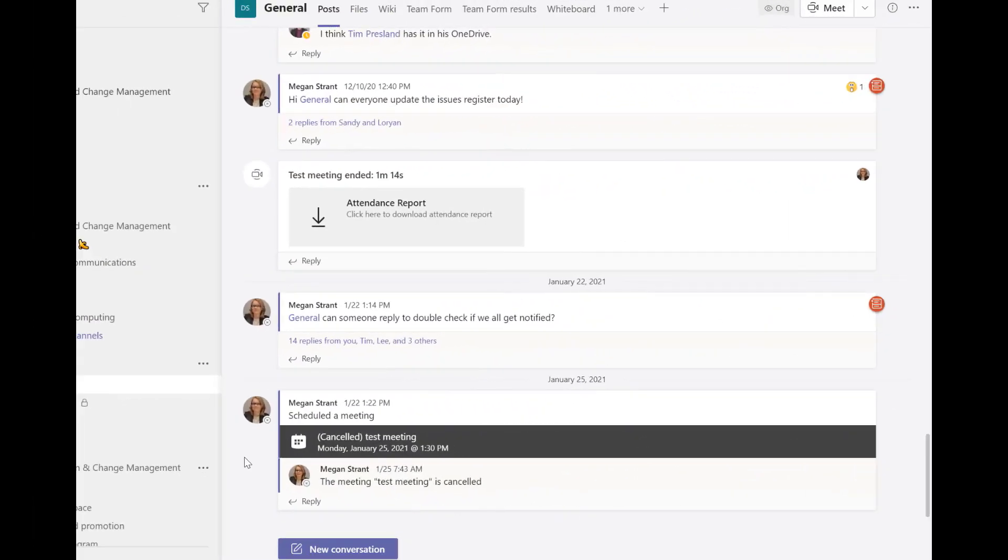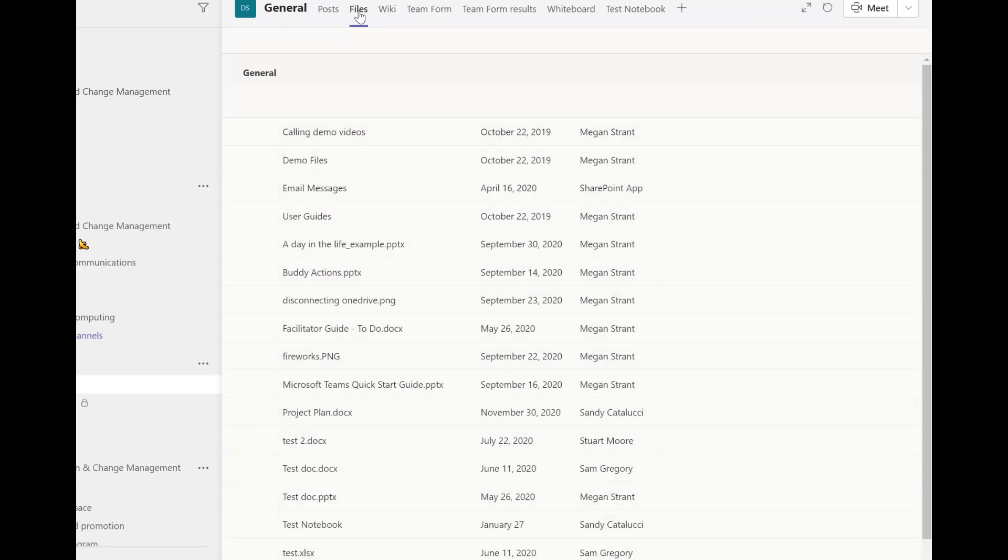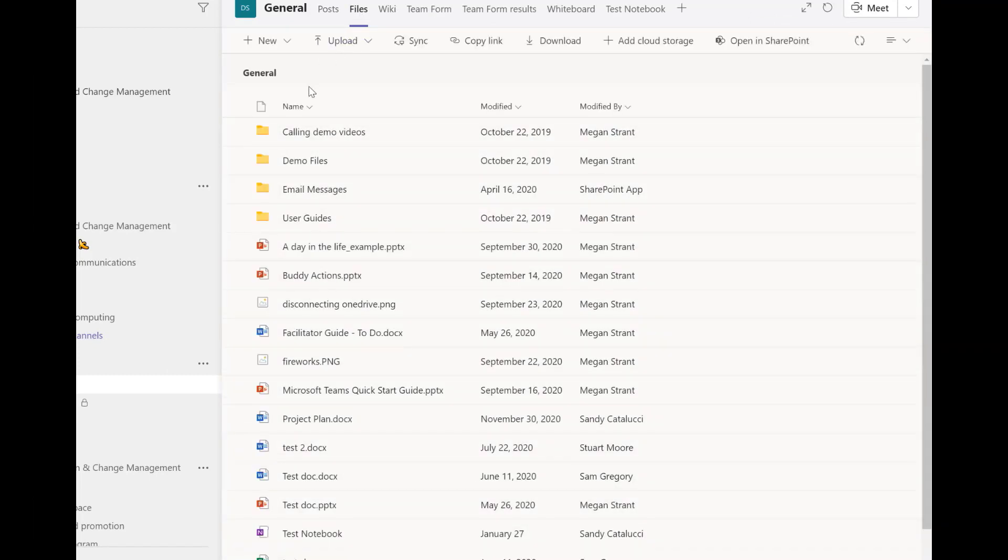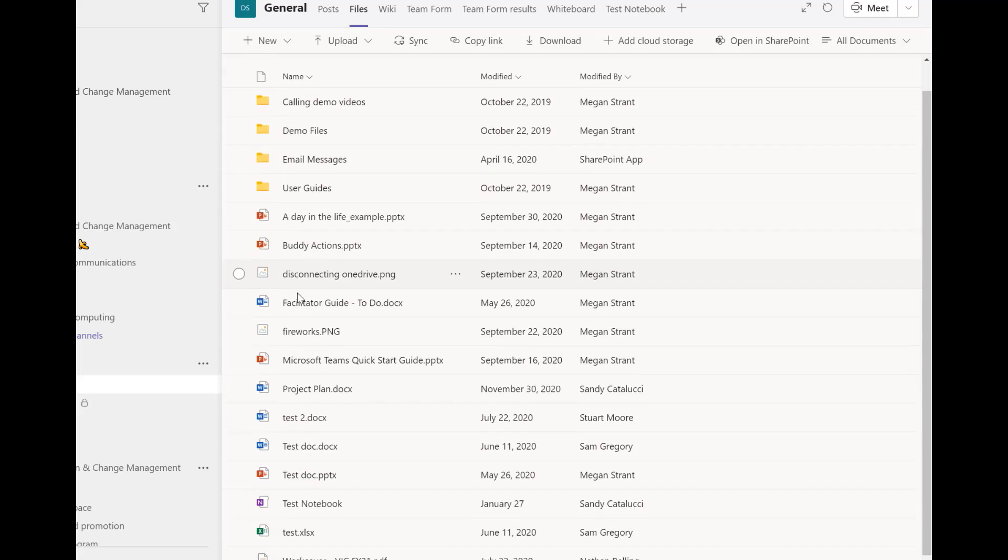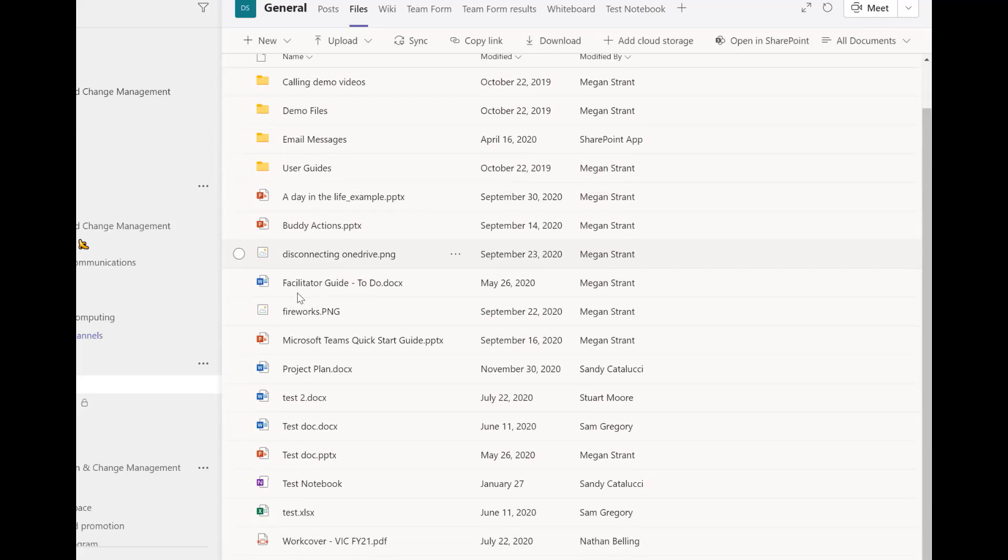Let's take a look at the file library in the team. When I go to the files tab, you'll notice that while there are some organized folders to begin with, there are a number of files that have just been dumped at the top level.